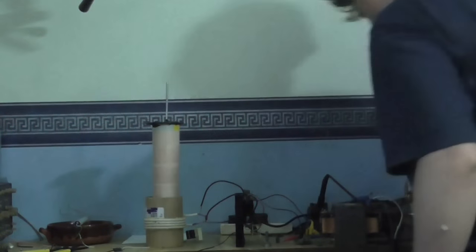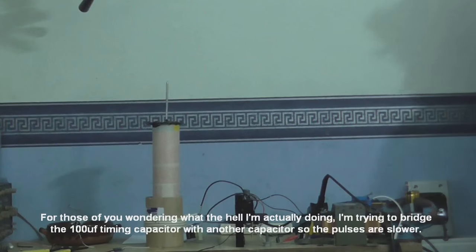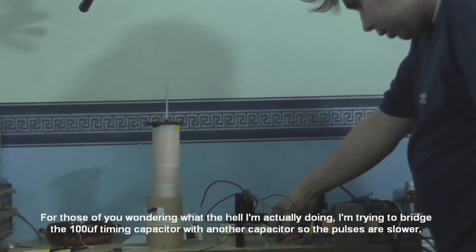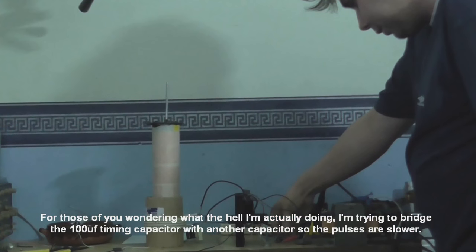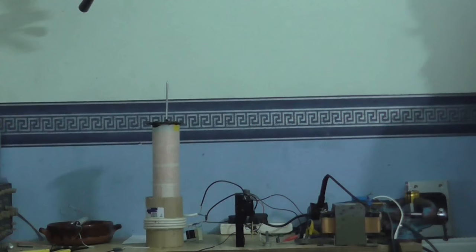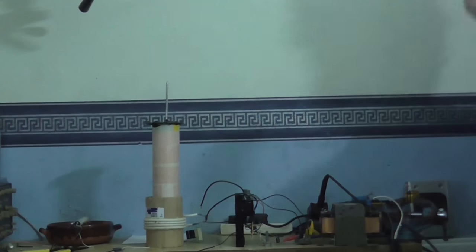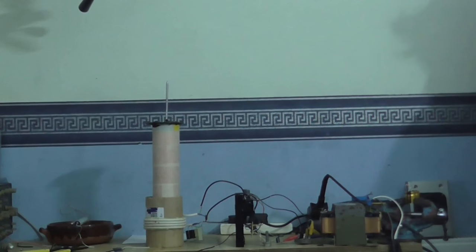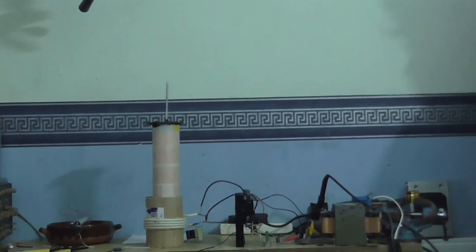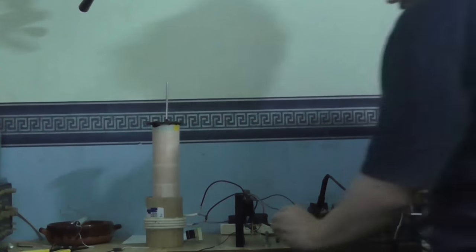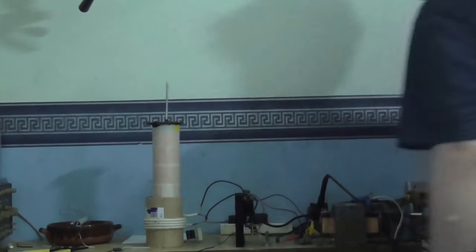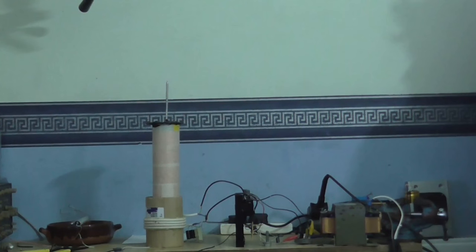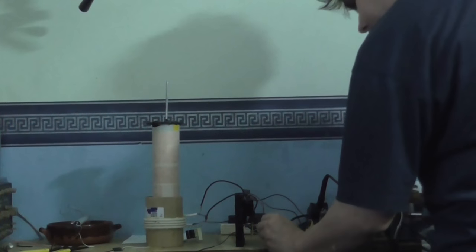Let's stick the other capacitor in there to make it a bit slower. Okay, so I've got two capacitors so it should be slower. Come on. Connect. There we go. All right. Let me just get this tuning. Let's see what we get now.